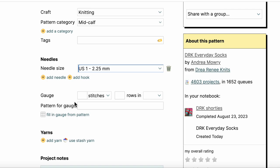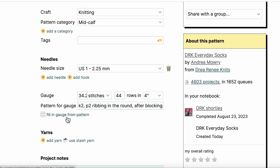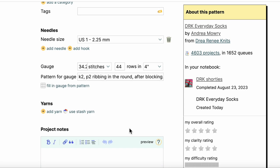You're going to laugh, but I didn't use a gauge swatch for this pattern because I've already knit it before. So I'm going to just fill in the gauge from the pattern. Maybe that's a little lazy of me, but I figured I already knit a pair of these and they fit my feet so I was pretty safe without a gauge swatch.